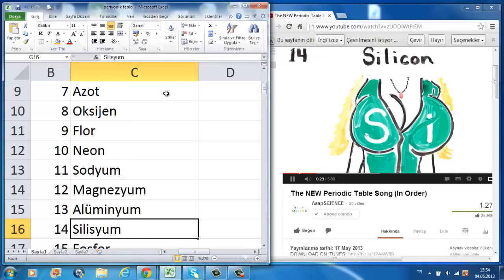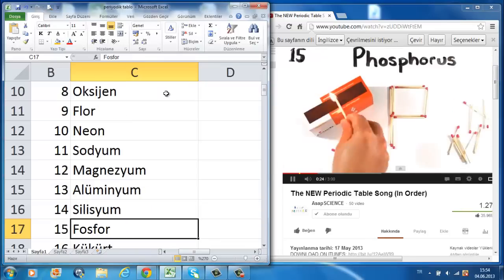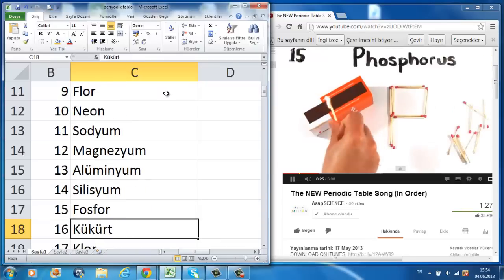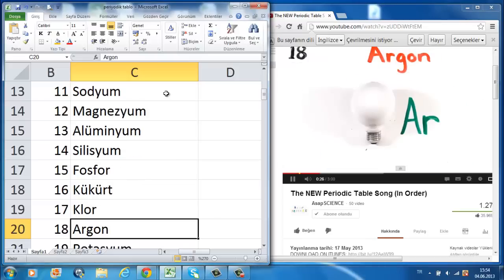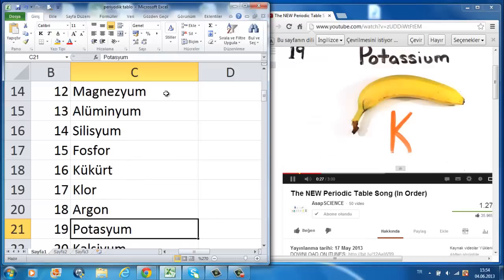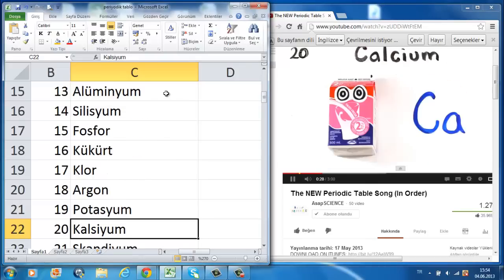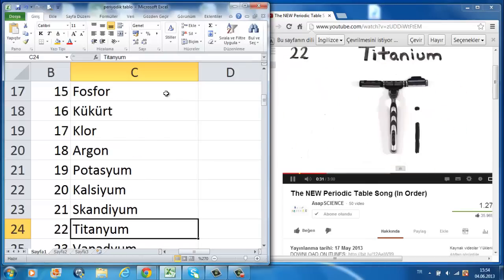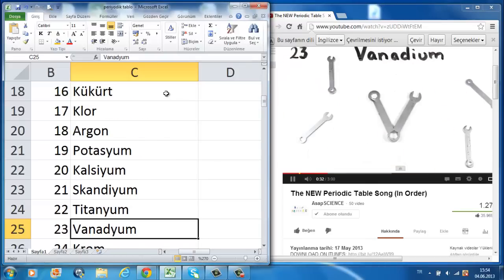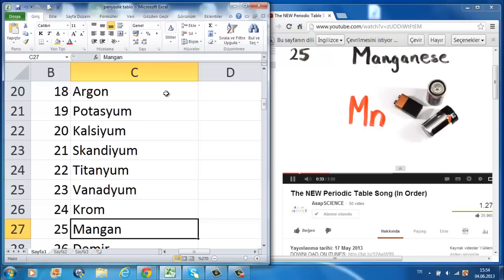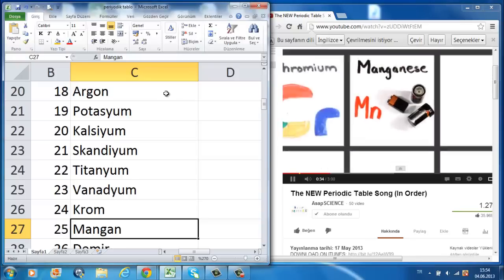Magnesium, aluminum, silicon, phosphorus, then sulfur, chlorine, then argon, potassium, and calcium so you'll grow strong, scandium, titanium, vanadium, and chromium and manganese.